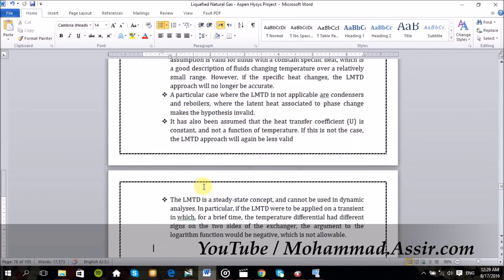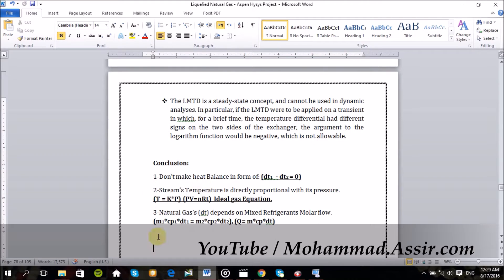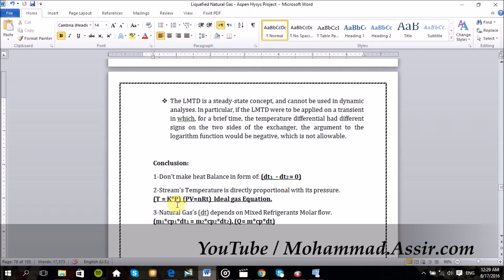Anyway, I can give you some quick concepts to keep in mind when you design these heat exchangers. Number one: don't try to make heat balance as follows — for example, if stream one temperature decreased by 10 degrees Celsius, that means stream two temperature should increase by 10 degrees Celsius too. No, it's not working that way. Number two: the temperature of any stream is directly proportional to its pressure, which means if the temperature increases, the pressure will increase too, and the opposite.